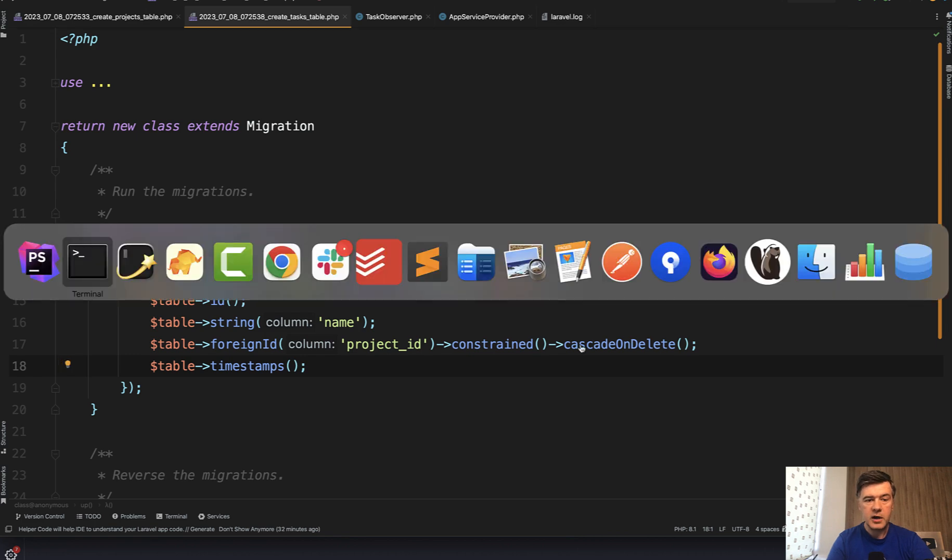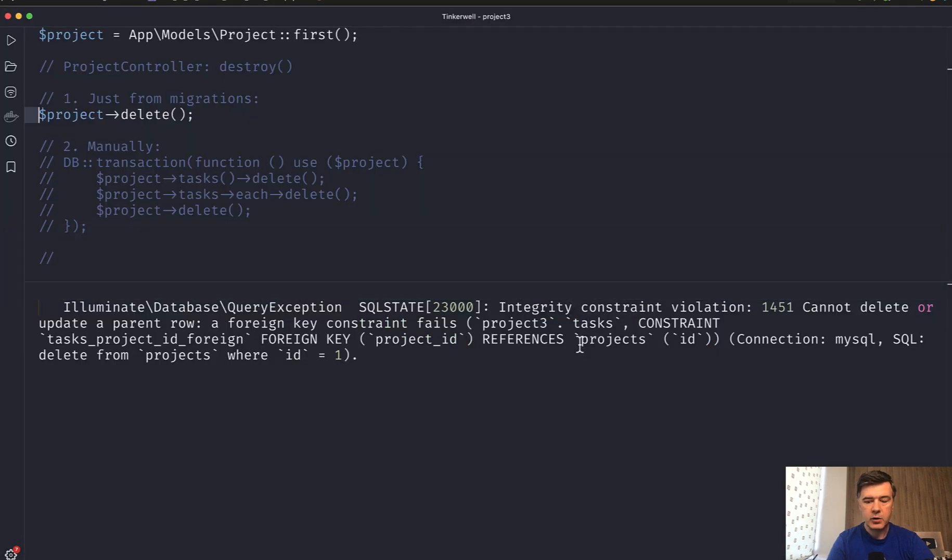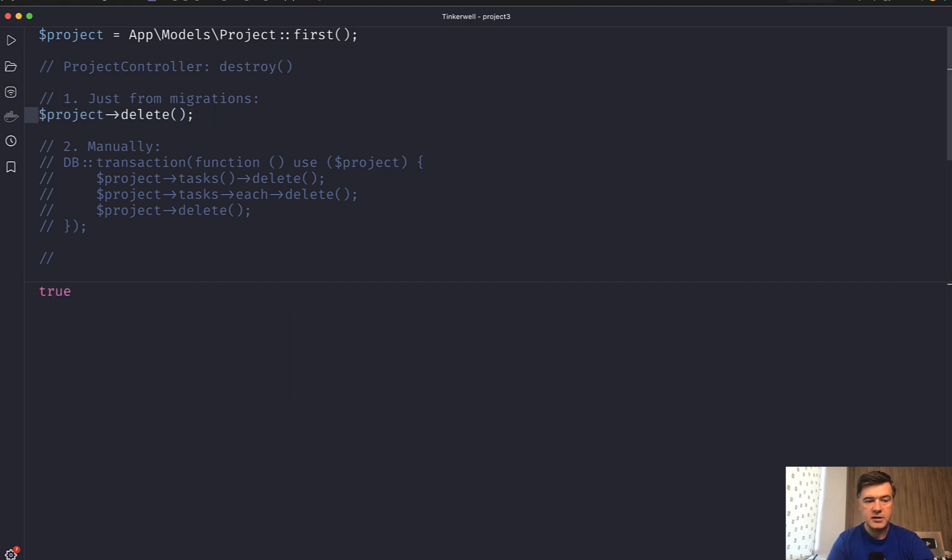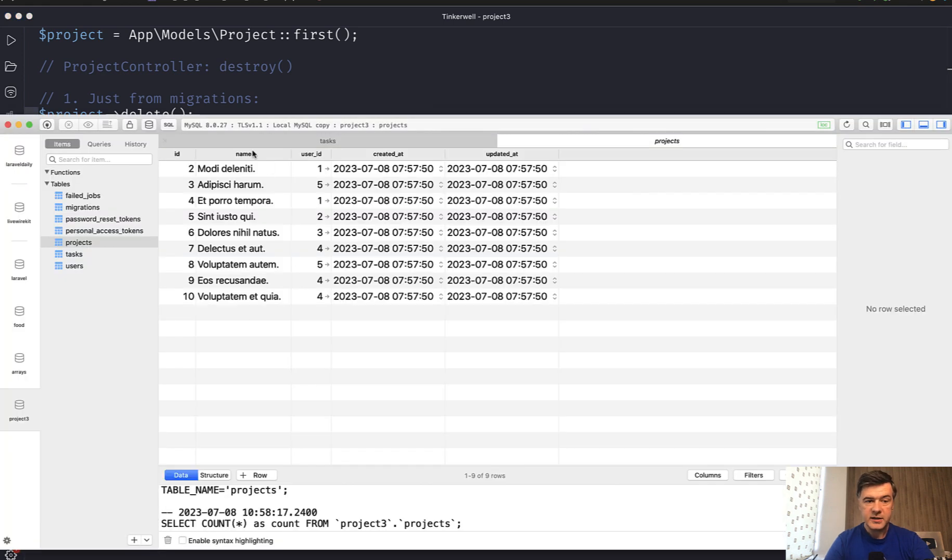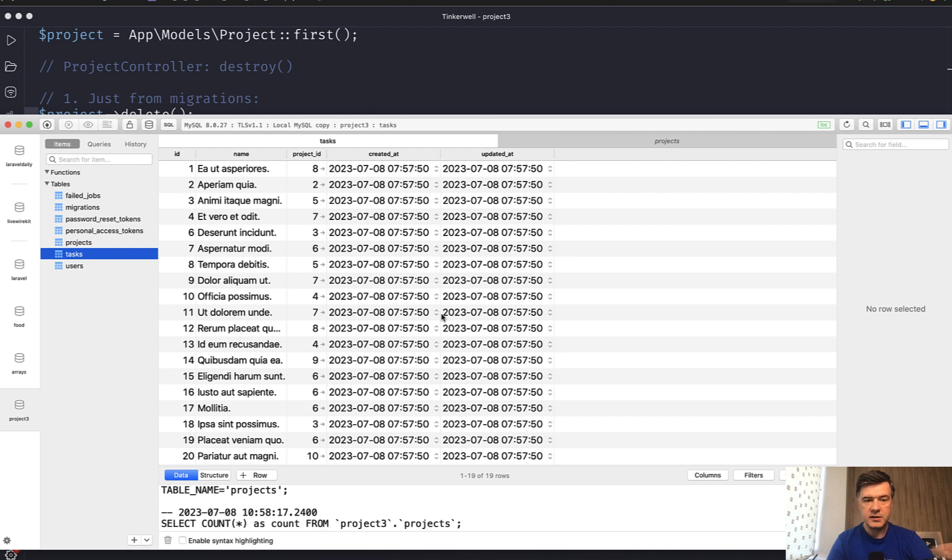In the background, I've re-migrated the database. And now if we get that project, we have another project. And now if we launch the delete, it is successful. True. And in the database, we don't see the project with ID one anymore. And we don't see the tasks that have project ID one. So it was successfully cascaded deleting.